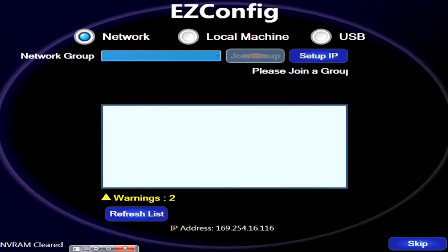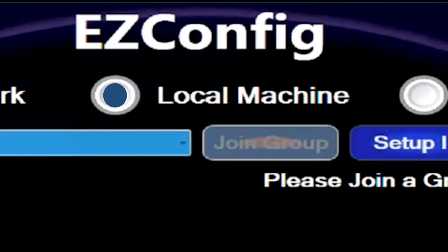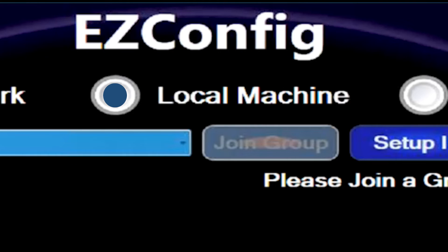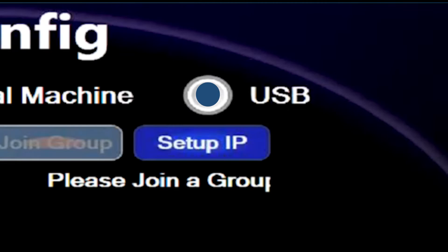Let's take a look at the features that are offered in EasyConfig. There are a total of three. The first being network, the next one being local machine, and lastly USB.